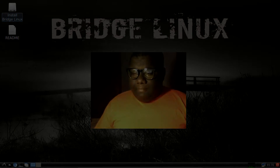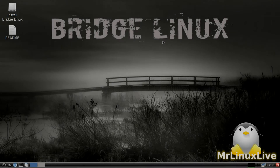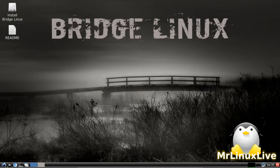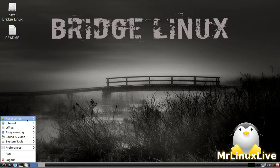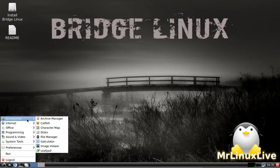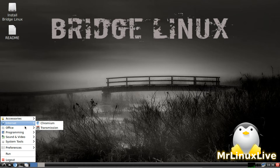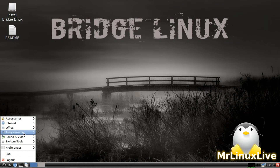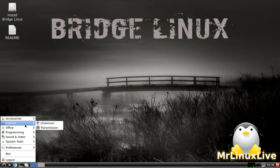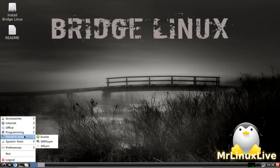Alright, so we're at the desktop and I'm just going to click on the menu and see what's in the menu. I'm not going to call everything out, just scroll through here and let you all see. If you can't see, you might want to move this to full screen. It doesn't come with an office suite by default. It does come with Chromium and Transmission as the internet apps, and SM Player as the media player.